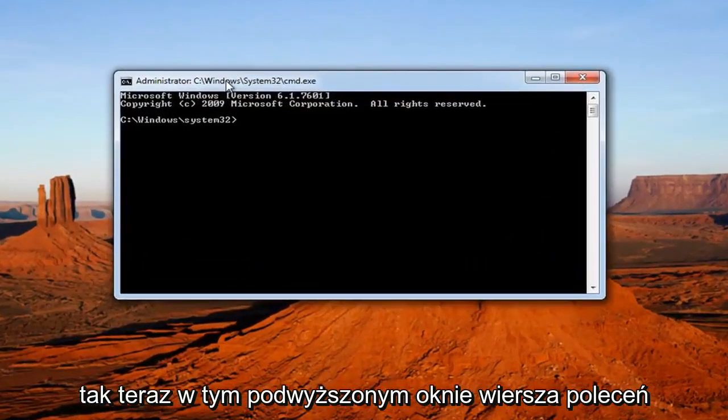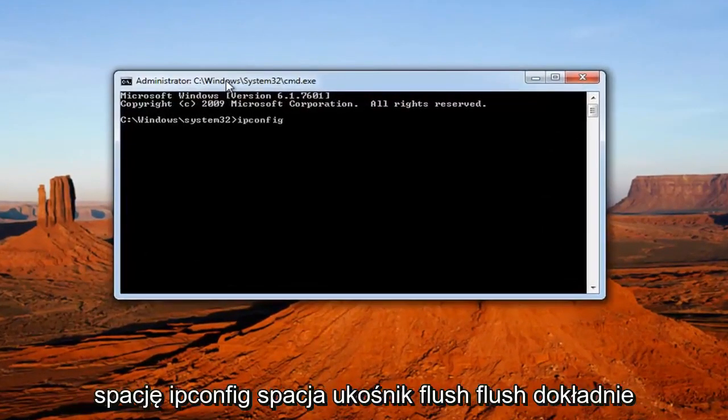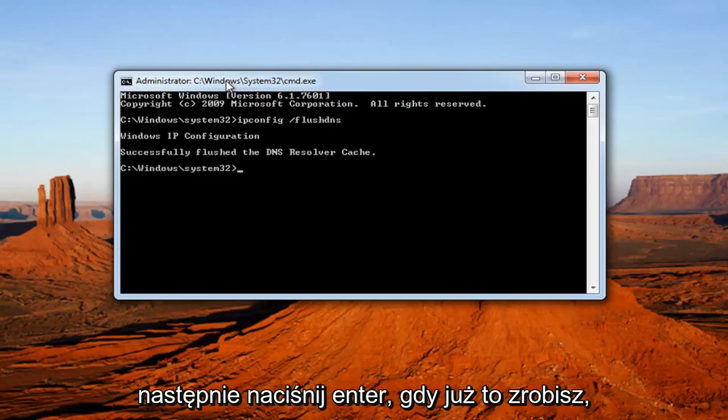Now into this elevated command line window, you want to type in ipconfig space forward slash flushdns, exactly how it appears on my screen. And then you want to hit enter.